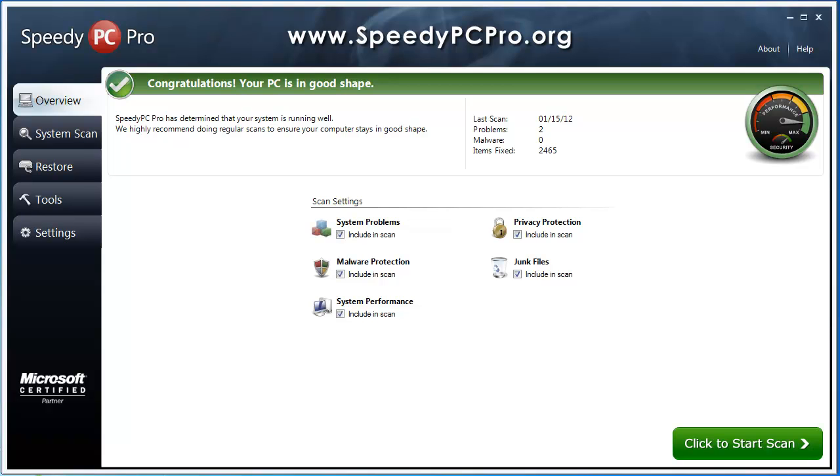Maybe you're turning your computer on and it takes forever for it to boot. It never just wants to load. You try to access certain programs and it just seems like it'll never go. Maybe you're getting error messages or your computer's freezing. And you're just wondering, what's going on with my computer? How can I get it to go faster and fix what's going on with it?